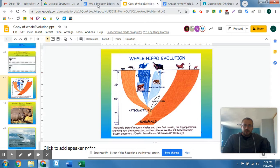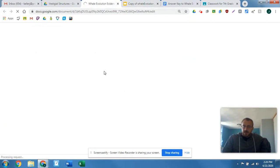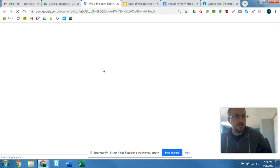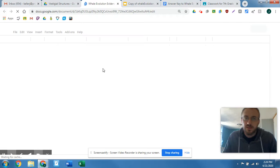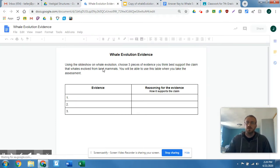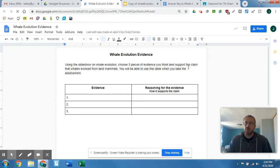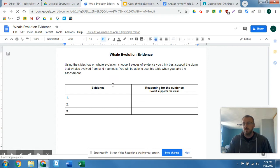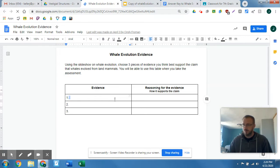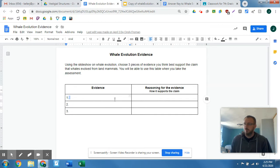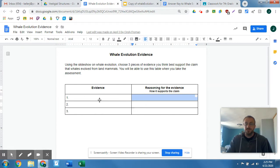So with that, just remember we have the whale evolution evidence assignment. It specifically asks for three pieces of evidence that you can use to best support the claim that whales evolved from land mammals. The evidence is just saying — this creature had this feature, it had this about its skull, it did have feet or it didn't have feet. And then the reasoning is just saying what that means — so if the nostrils are on the front of the skull, that would be the evidence.